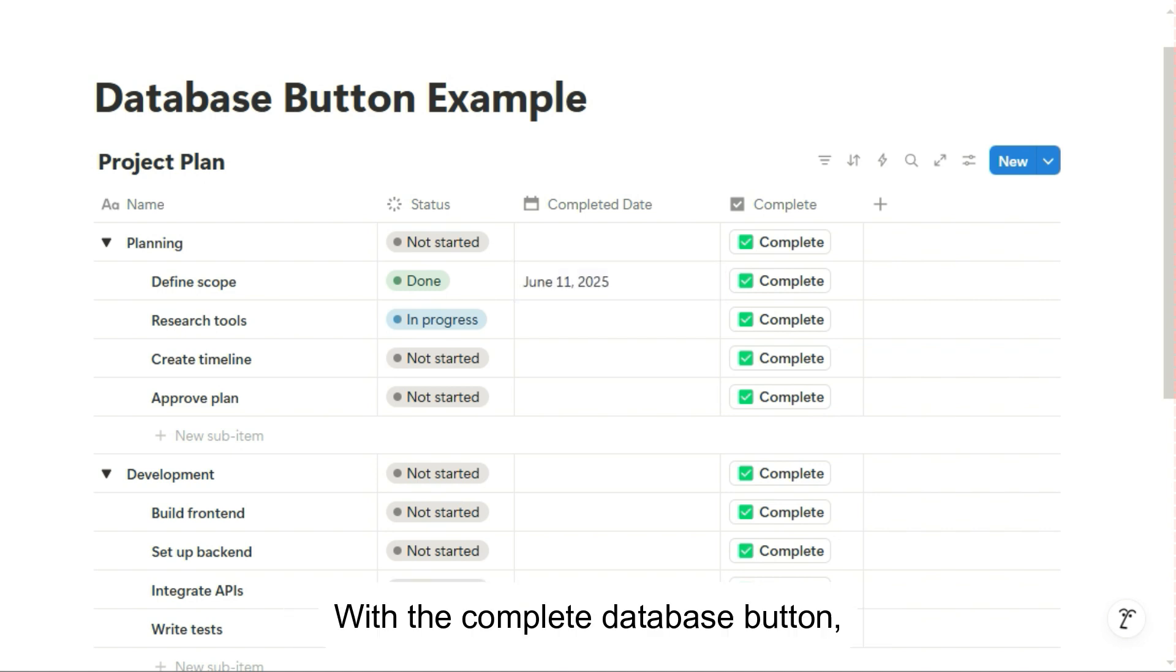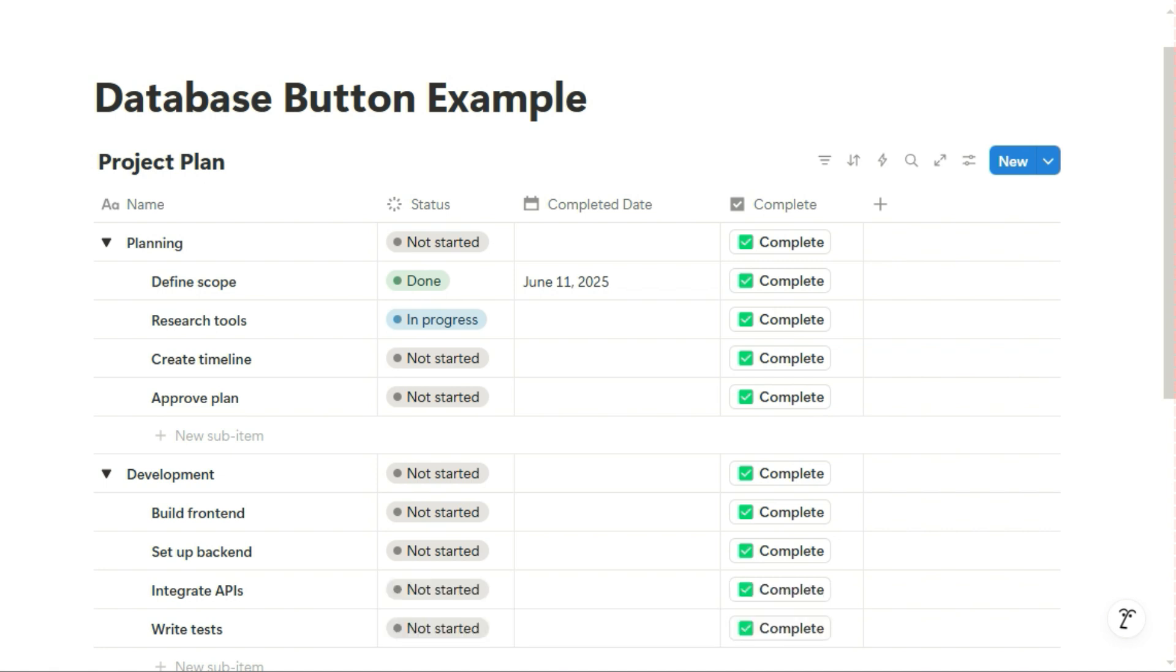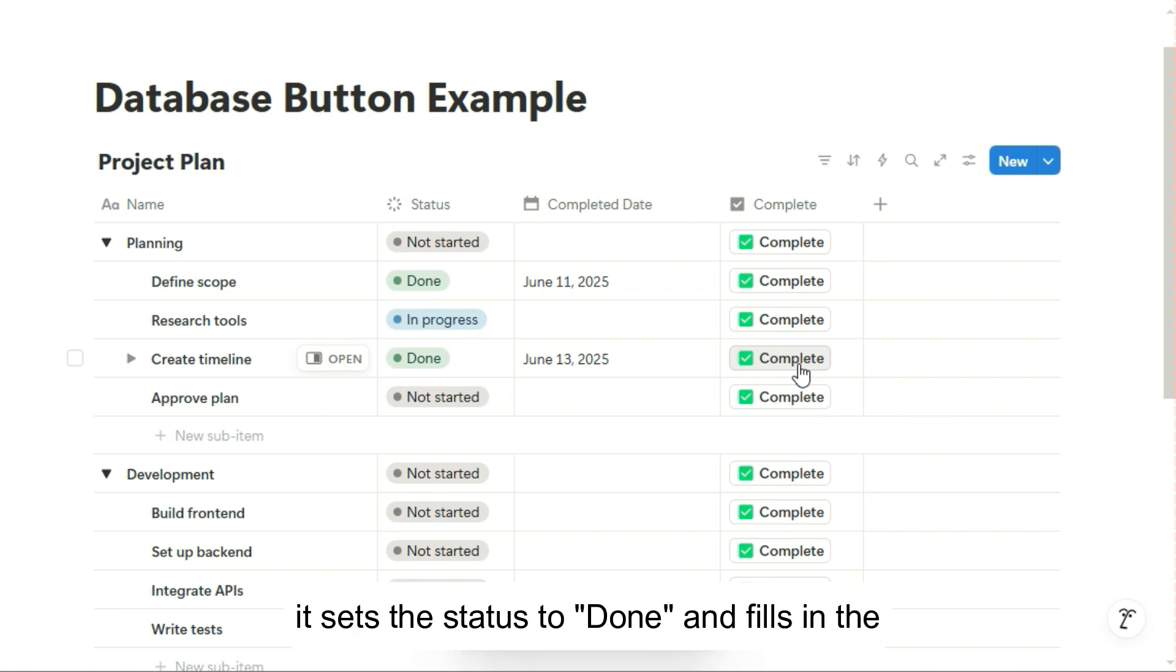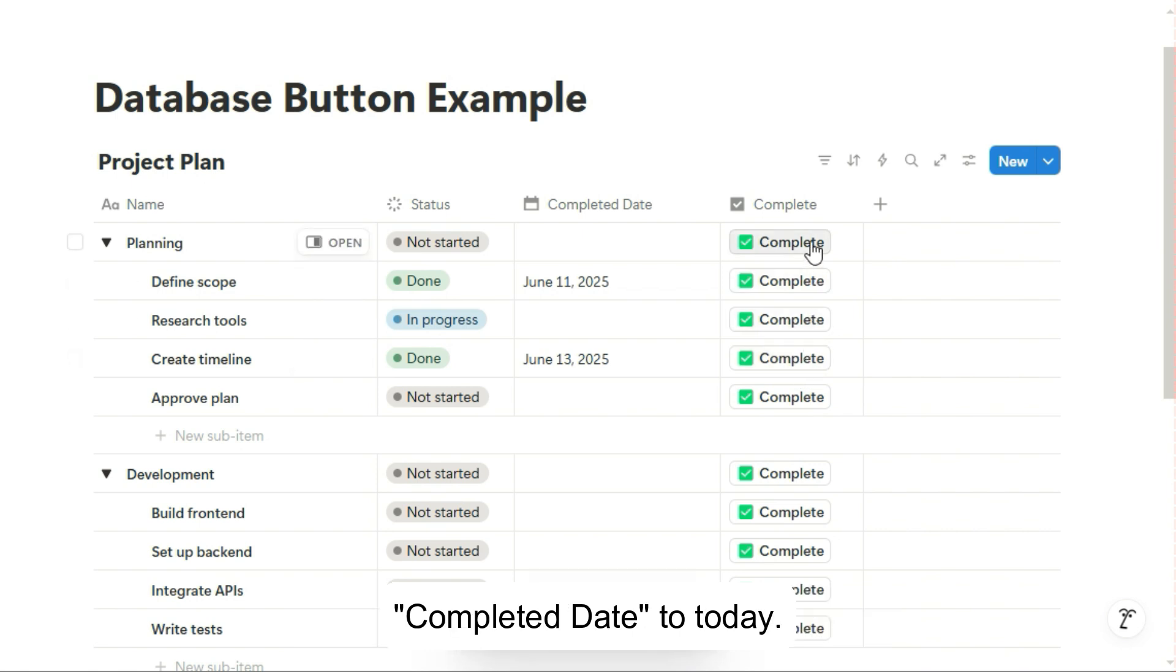With the complete database button, here's what happens. When you click on it in a sub-item, it sets the status to done and fills in the completed date to today.